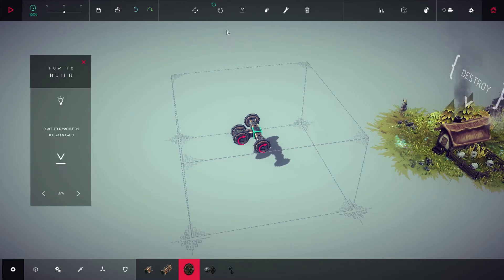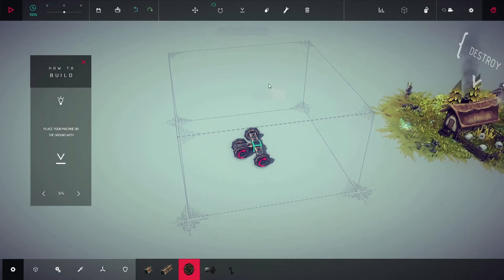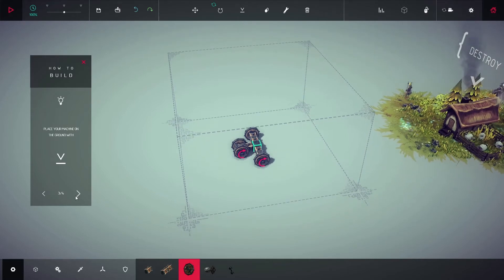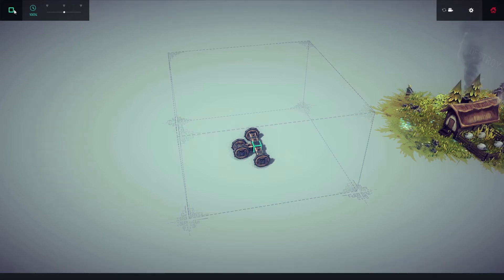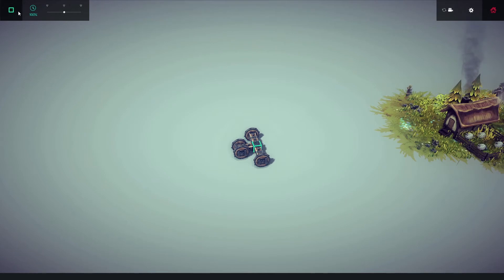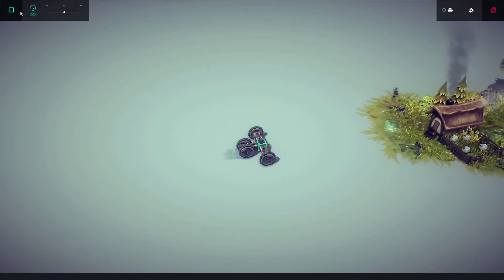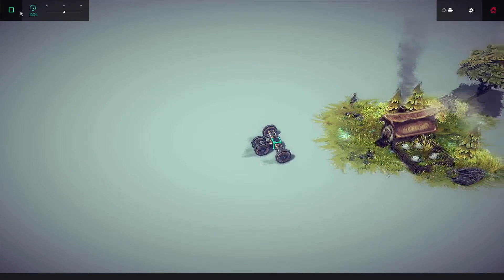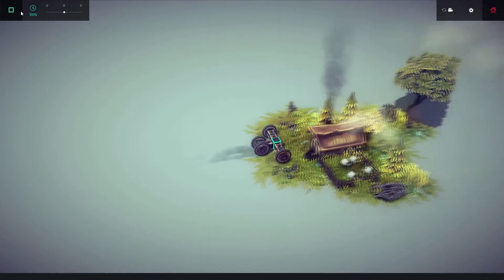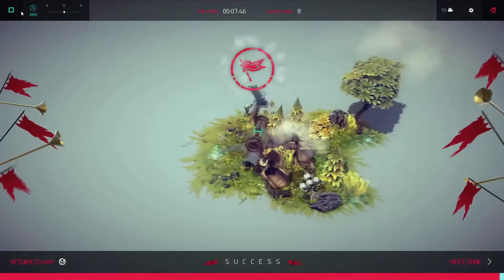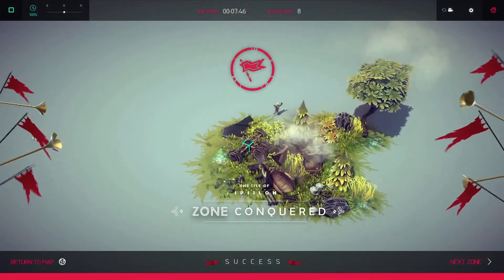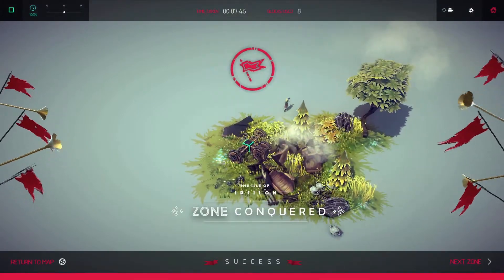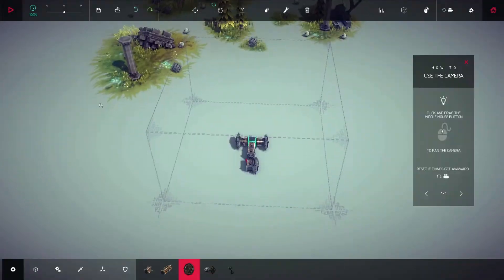Then place my machine on the ground, all right like that, and then press that button. So I guess it's that one. And then we use the keys here, the arrow keys, accelerate and kablam! Mission accomplished, the zone has been conquered.